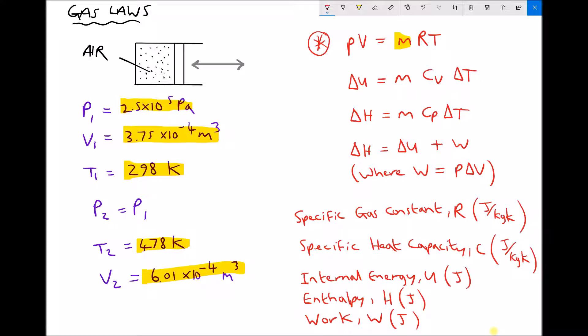P is our pressure, V is our volume, and T is our temperature. We could use either P1, V1 and T1, or P2, V2 and T2 — this equation holds true providing we use all conditions before the operation or all conditions after. The only new variable is something called the specific gas constant. For air, the specific gas constant has a value of 287 joules per kilogram Kelvin. Questions will always specify the gas constant for the working gas, but we need to be aware it is different for different gases.